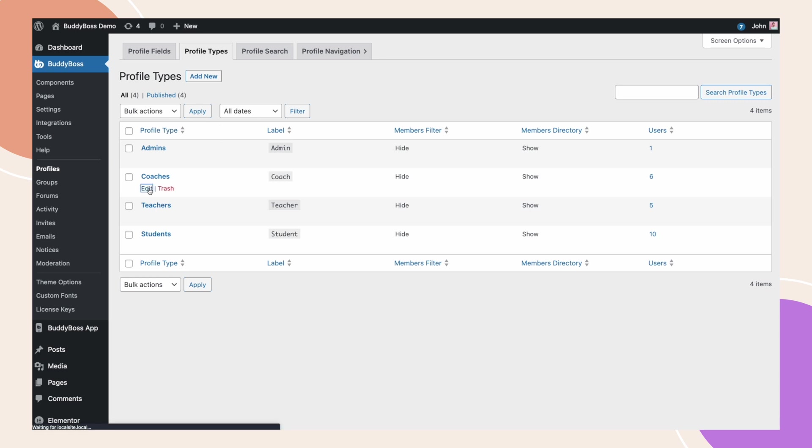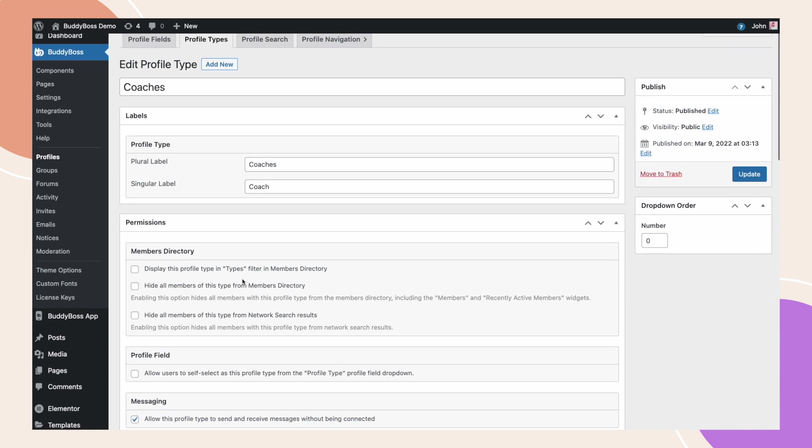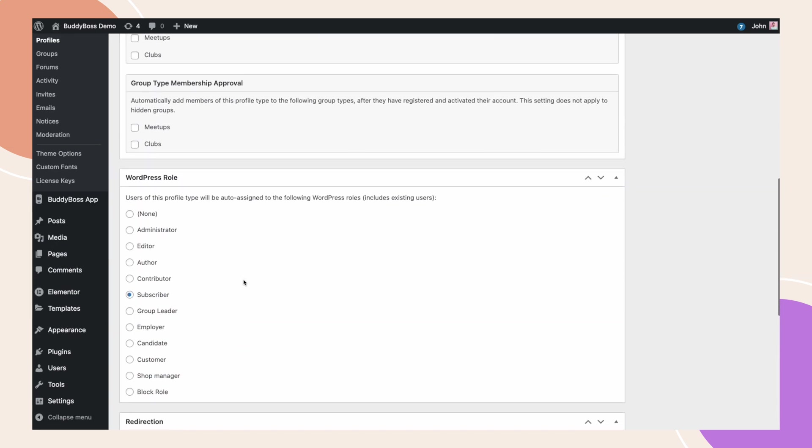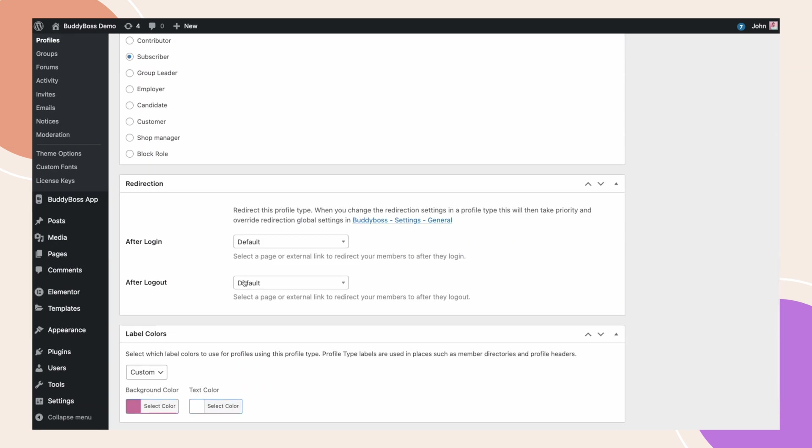Let's click Edit under the coach's profile type. Scroll down and you will see the new redirection section. We will just follow the same process as earlier. Select a landing page after login and logout or enter a custom URL link.